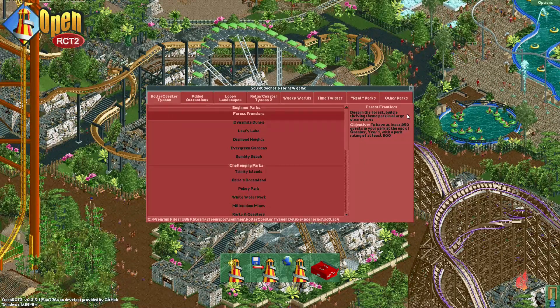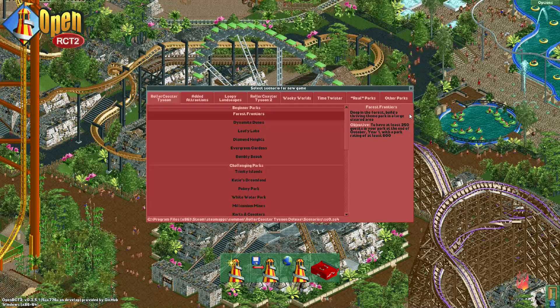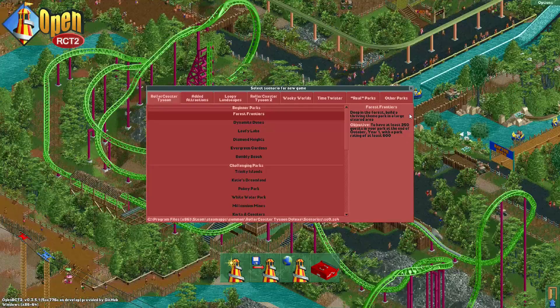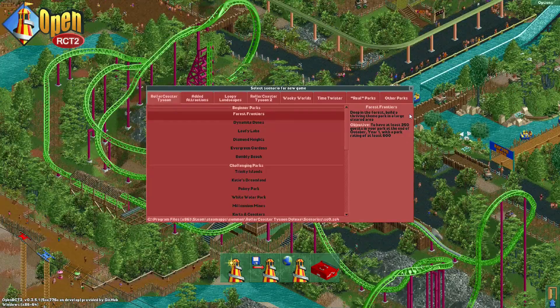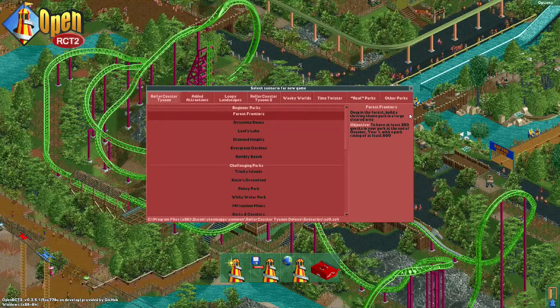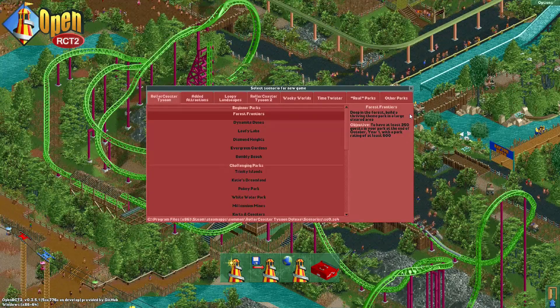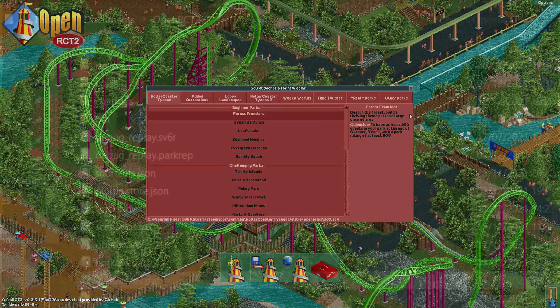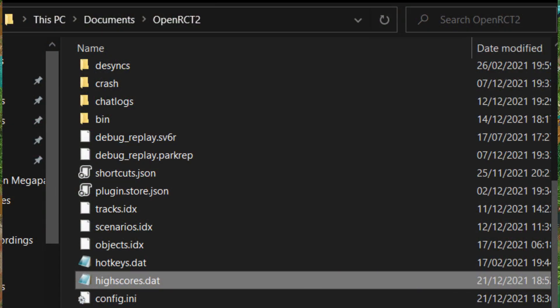Now you may be wondering how you can beat the scenario without actually opening it. Well for that I'm going to use a file called highscores.dat. You can find it in your OpenRCT2 folder.